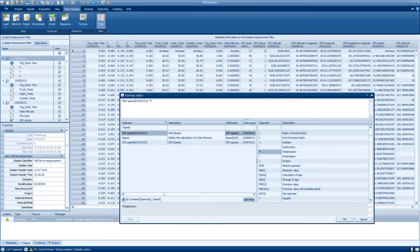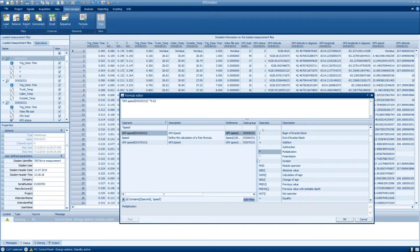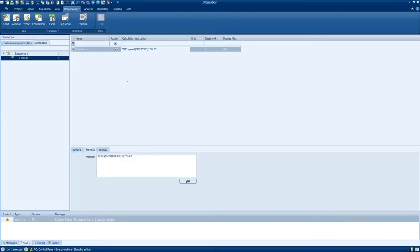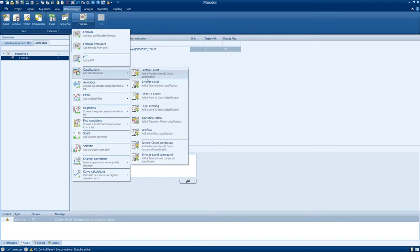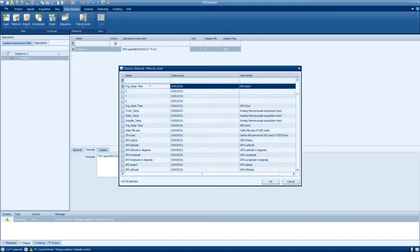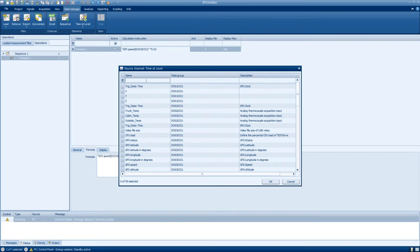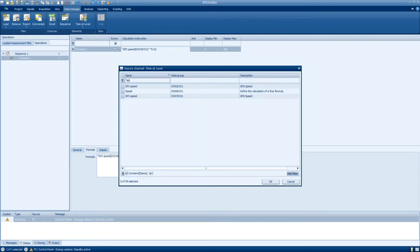In this case, we will convert kilometers per hour, which is recorded by the GPS, to miles per hour by adding a multiplication. We will also add a classification to show how much time the vehicle spent at certain speed levels. Because we want to see the g-forces displayed on a polar diagram, we will run an angle and a radius calculation so we can display the data appropriately.